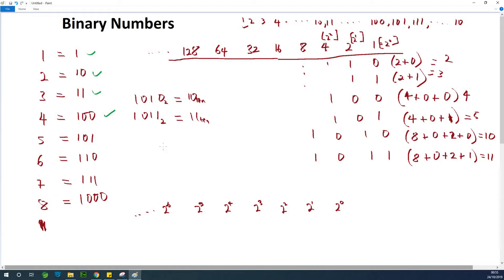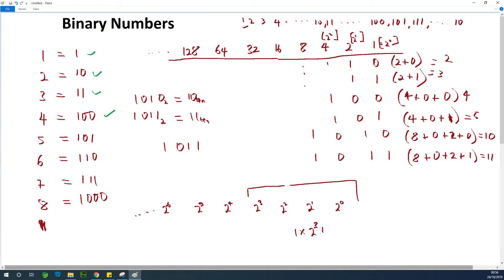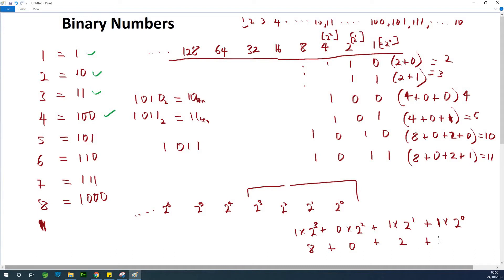So if you are now given a number like 1, 0, 1, 1, and you place it in this position — we have 4 items here, so the powers go from 3, 2, 1, 0. So we write: 1 times 2 to the power of 3, plus 0 times 2 to the power of 2, plus 1 times 2 to the power of 1, plus 1 times 2 to the power of 0. Working it out gives us 8 plus 0 plus 2 plus 1, which is 11. So 1011 in binary is 11.